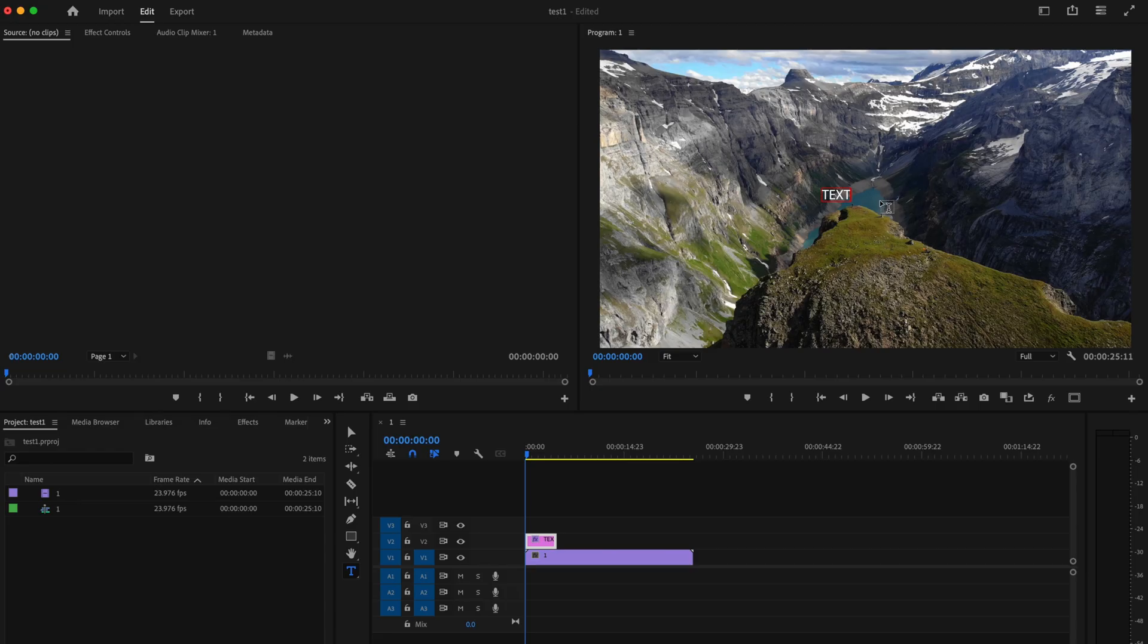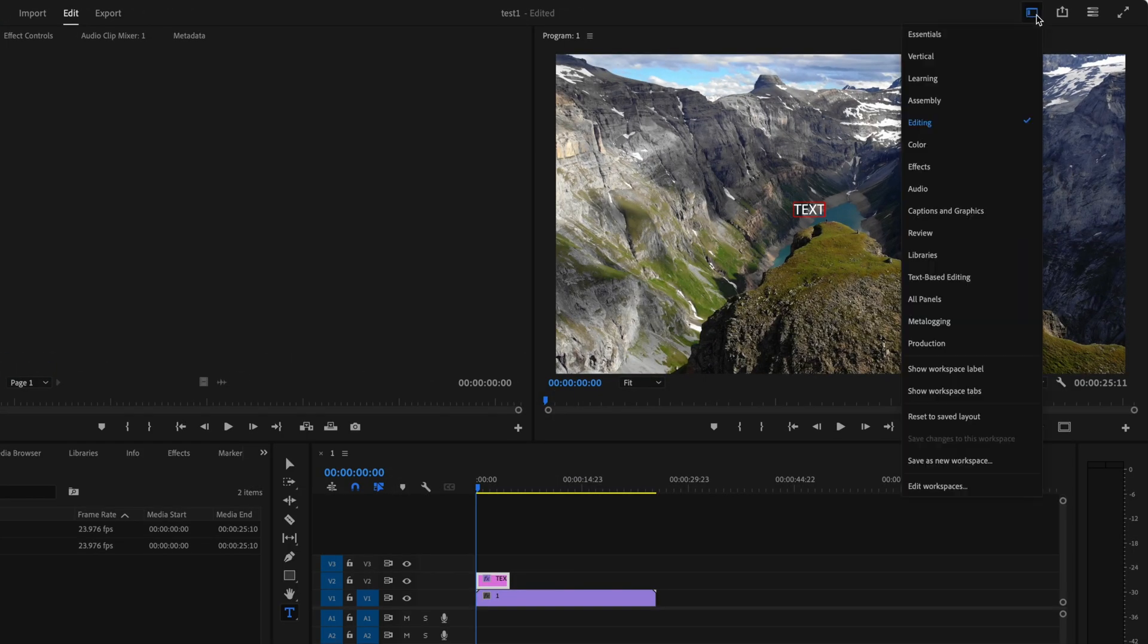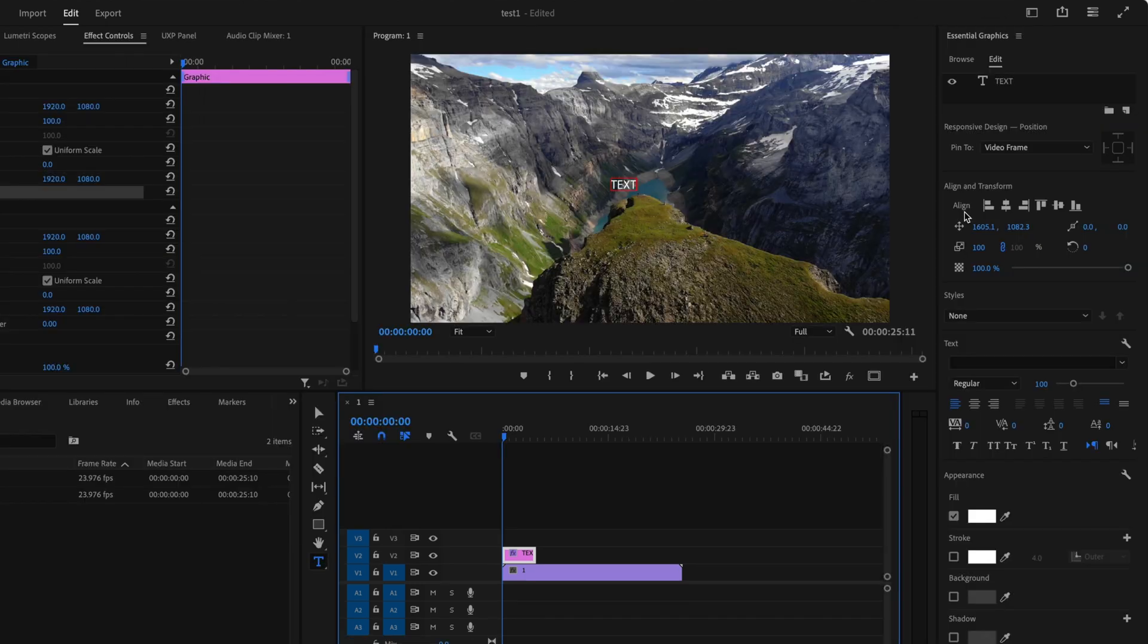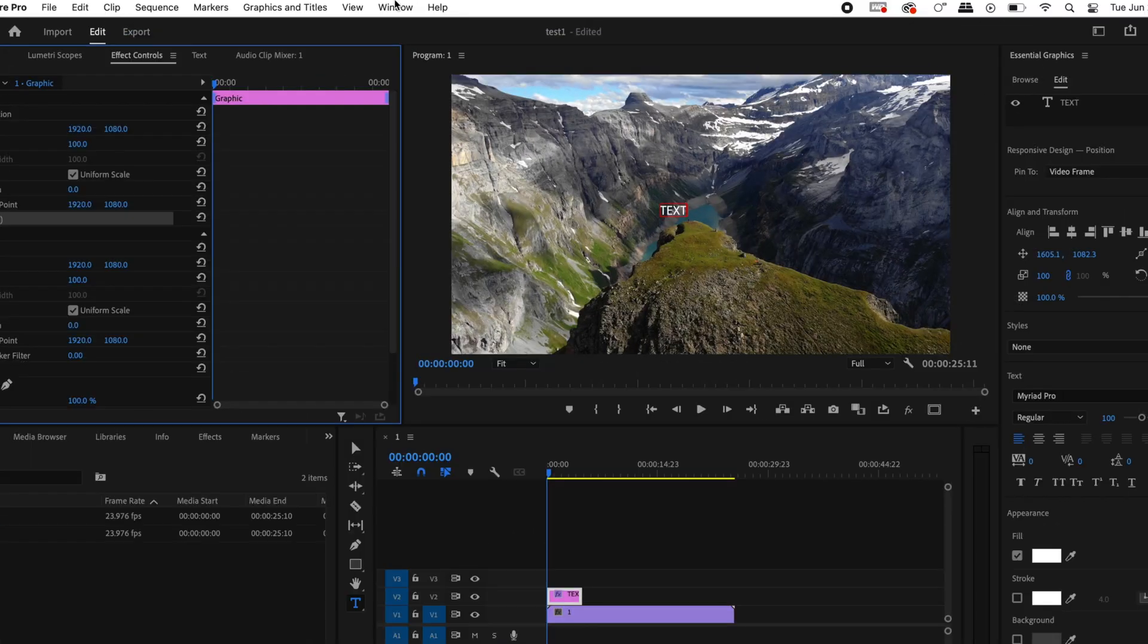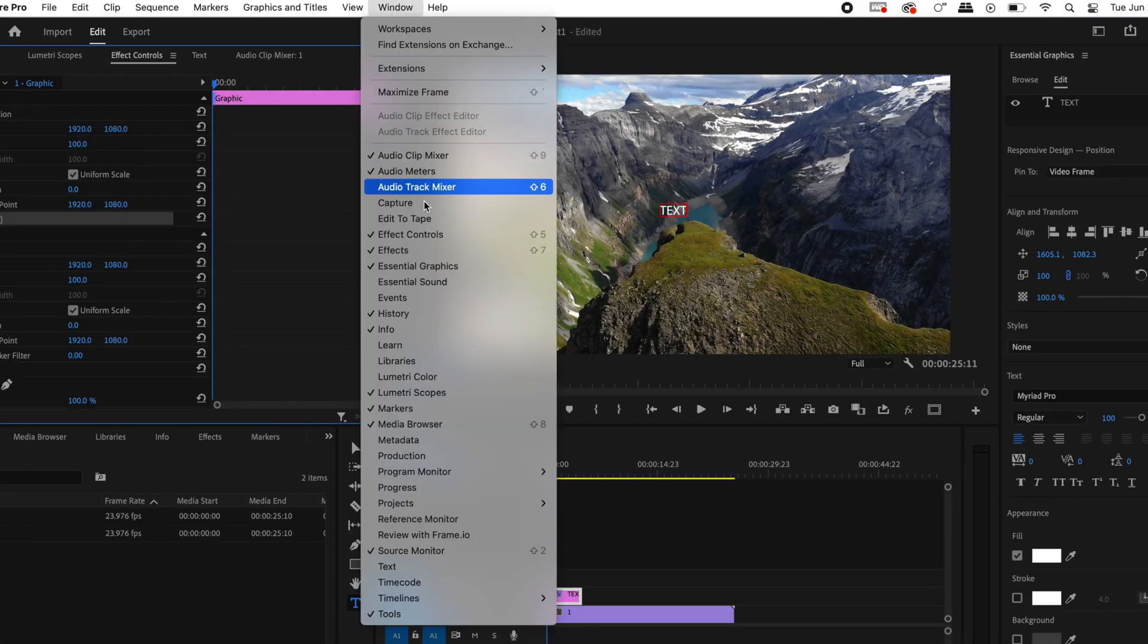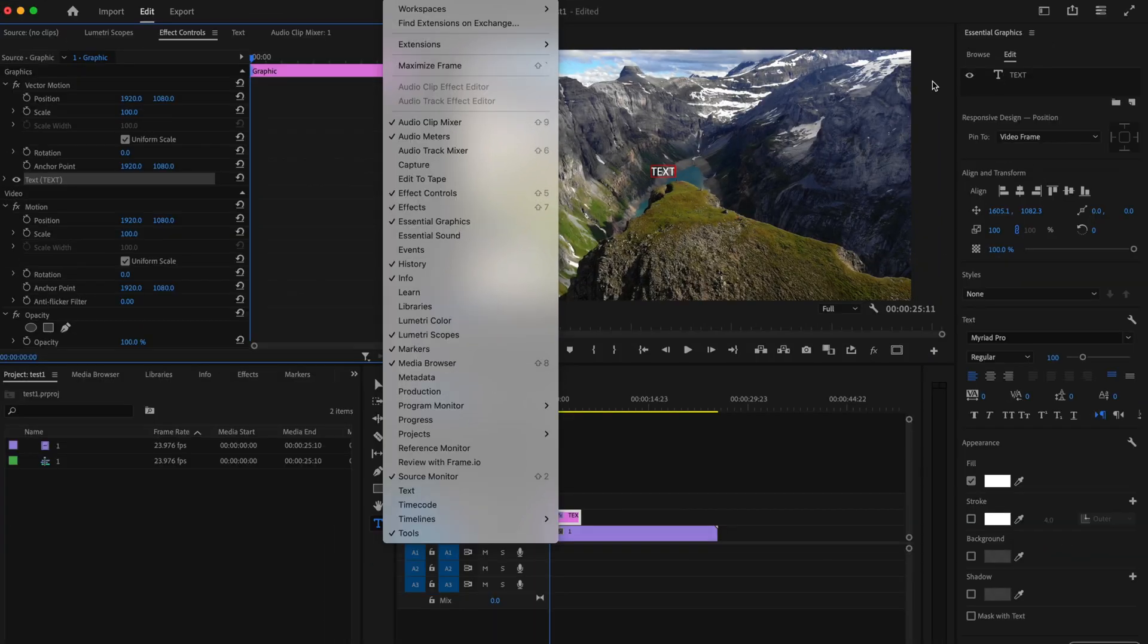Now that was pretty easy, but we're definitely going to want to make this text look better, so in order to do that I'm just going to go over here to the workspaces button and then go down to captions and graphics. Now if this tab here didn't open up for you, just go over here to window and then go down and select essential graphics and that should pop up there.